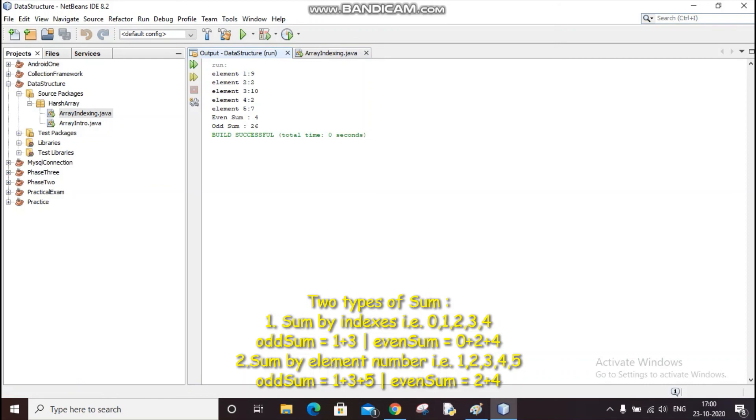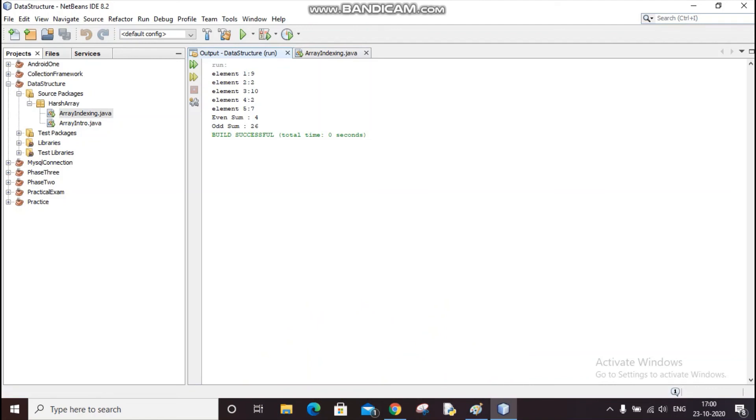So this is how we do it element number-wise, and the last one was element index-wise. So this is the array odd and even sum.